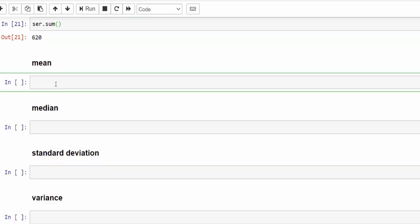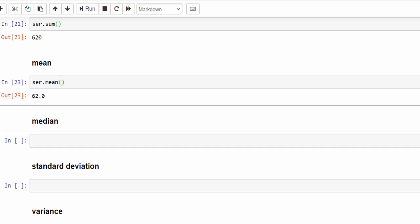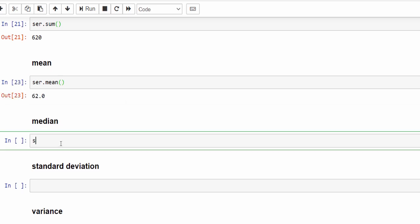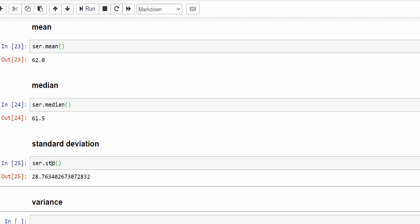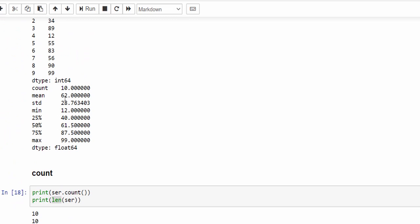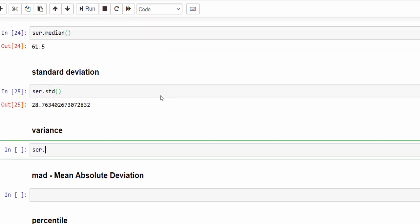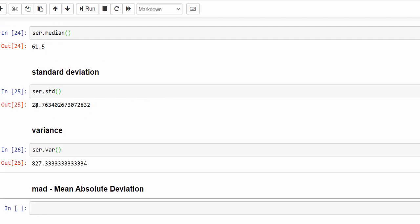Now we can calculate mean, median, and other statistics. ser.mean — the mean for our dataset is 62. The median is 61.5. Then standard deviation: ser.std is 28.7634 — you can cross verify here. Variance is the square of standard deviation: 28 squared is 827. Then MAD, that is mean absolute deviation: ser.mad is 23.6.